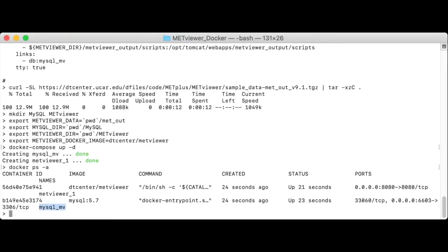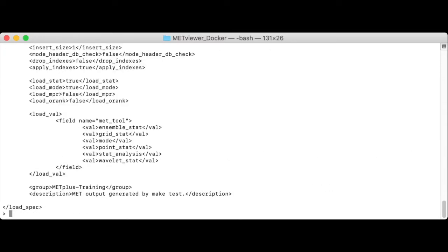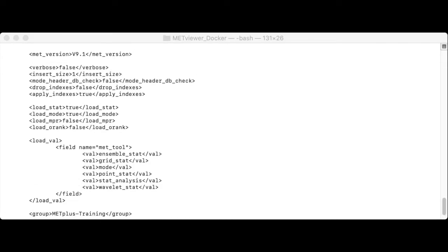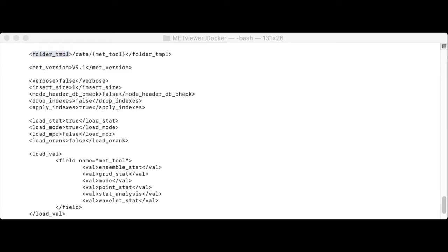Let's cat metout load underscore met underscore out dot XML. The folder template tag is an important one to note. It defines the directories that contain the met output files that should be loaded into MetViewer.